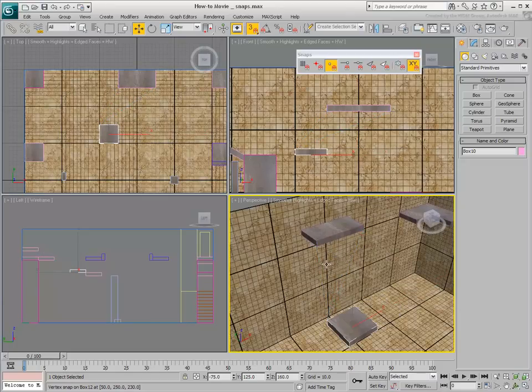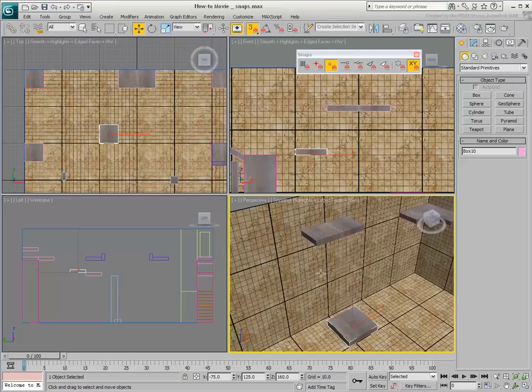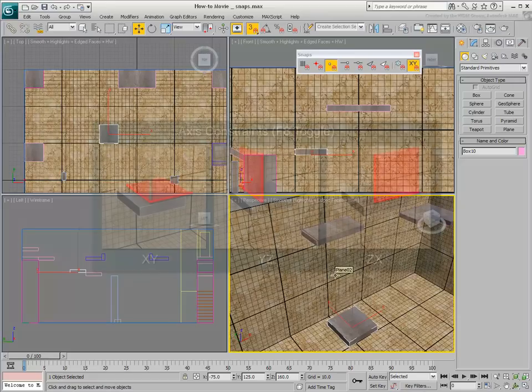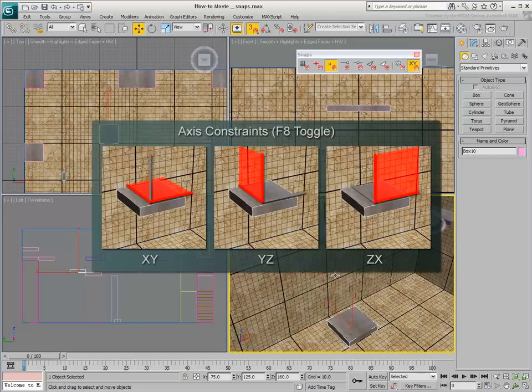It is important to note that this mode also works in two directions simultaneously. This in effect replaces the 2.5D mode you learned about earlier. To set this mode to work in two axes simultaneously, use F8 to move between the X-Y, Y-Z, and X-Z planes.